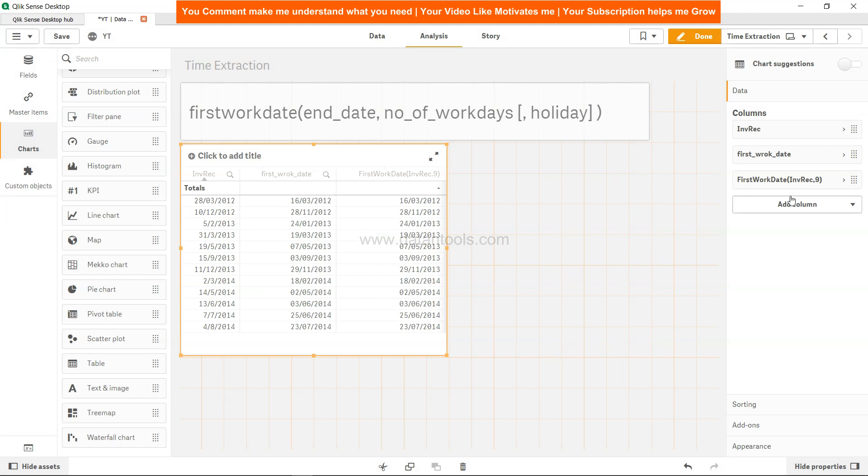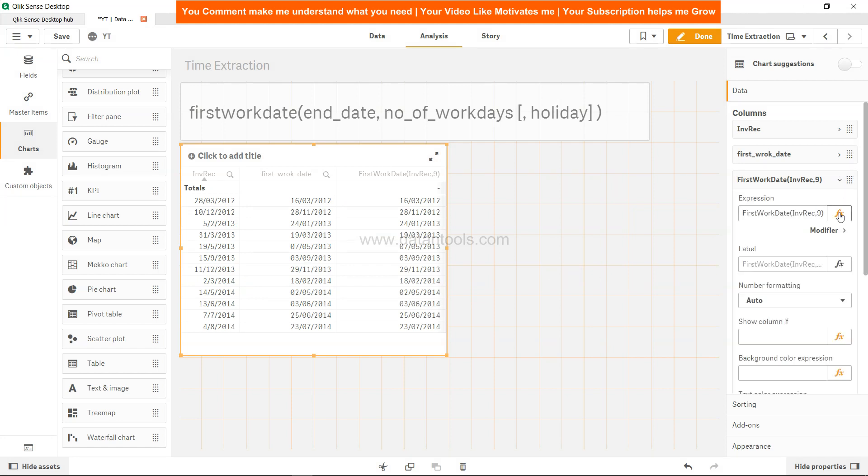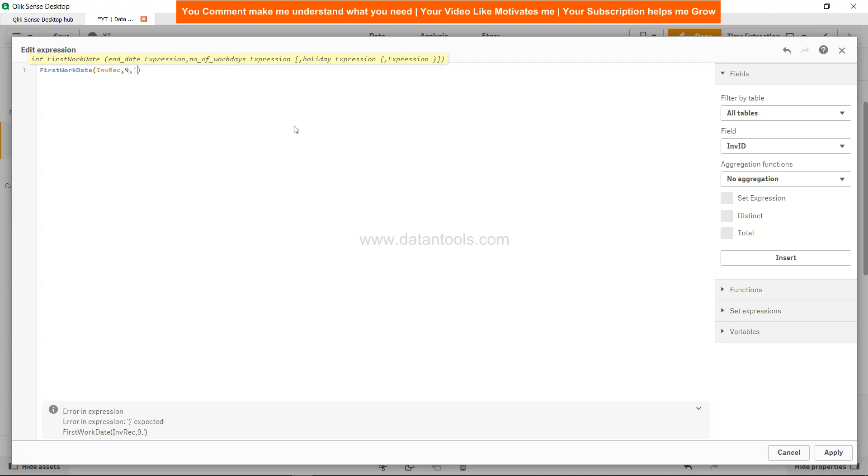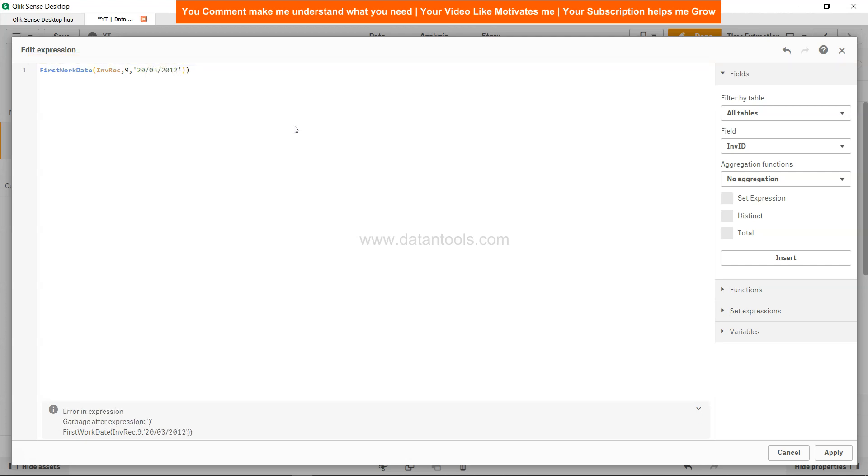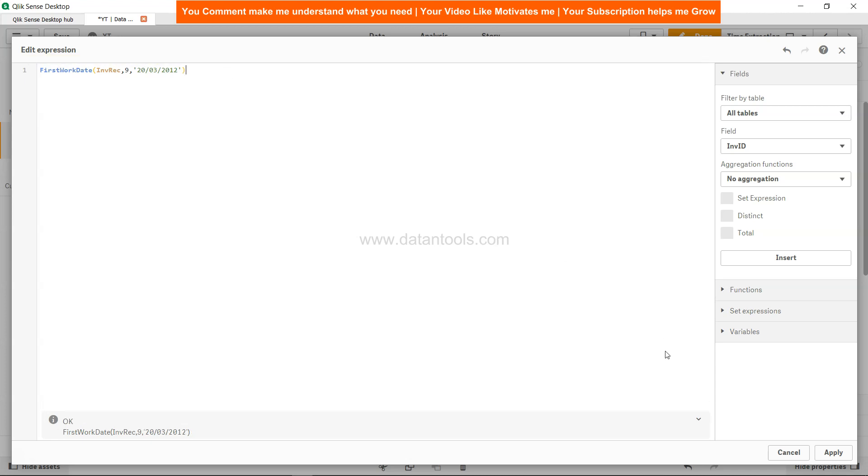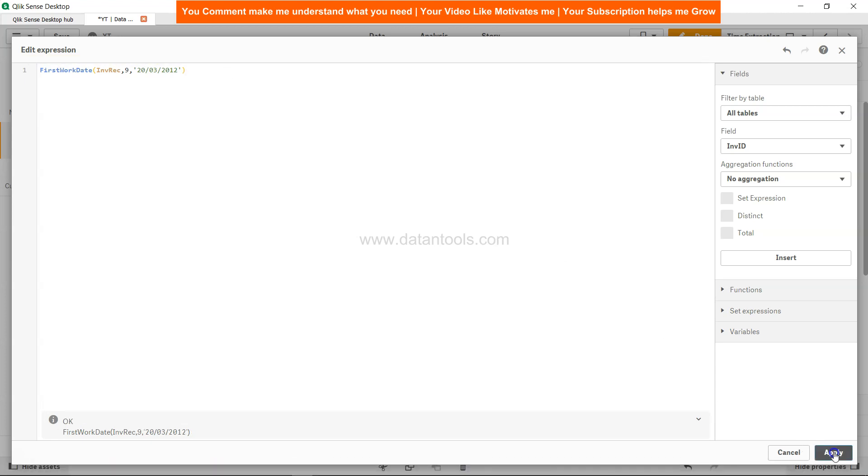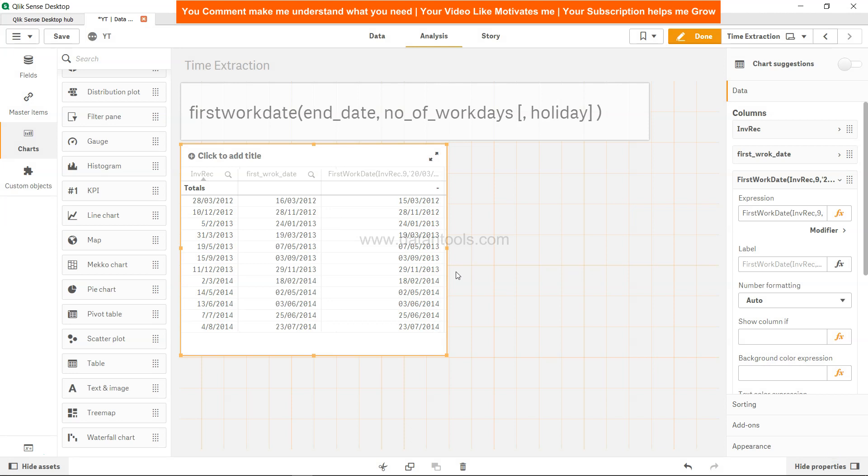As I mentioned, you can have holidays also as part of the syntax. Let's say maybe 20th of March 2012, let's try with this that it was a holiday. I'll just click apply and you will see that the date is shifted to 15, but rest of the dates are the same.